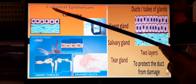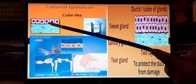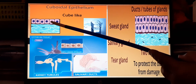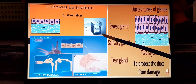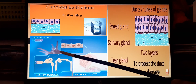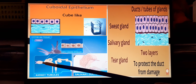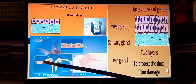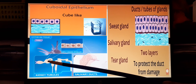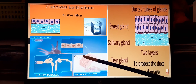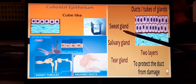The next type is cuboidal epithelium, where the cells are cube-like with a nucleus in the center. If lined in a single layer they are called simple cuboidal epithelium — as in the proximal tubule and convoluted tubule of the nephrons of the kidney.